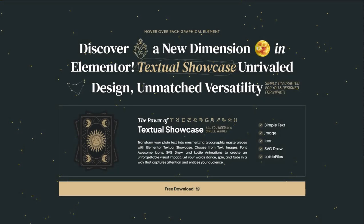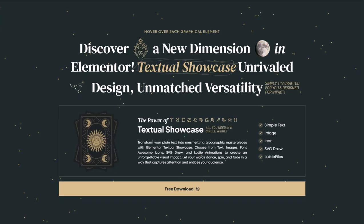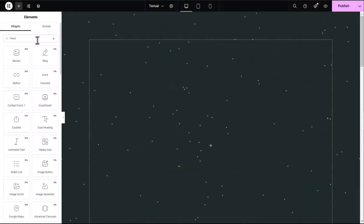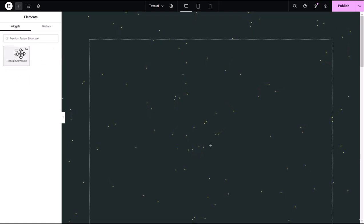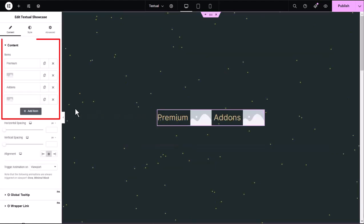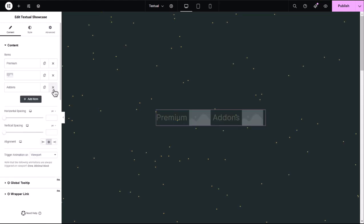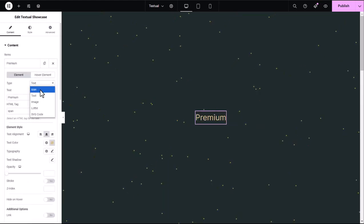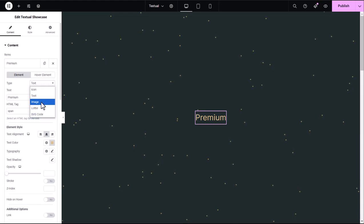I'll guide you step-by-step to create a dynamic section like this using one widget. First, in the Elementor Editor, I search for the Premium Textual Showcase widget and drag it into my selected container. Next, I navigate to the Contents section to customize each element. I can add or remove items and choose the element type, whether it's icons, text, images, Lottie animations, or SVG.